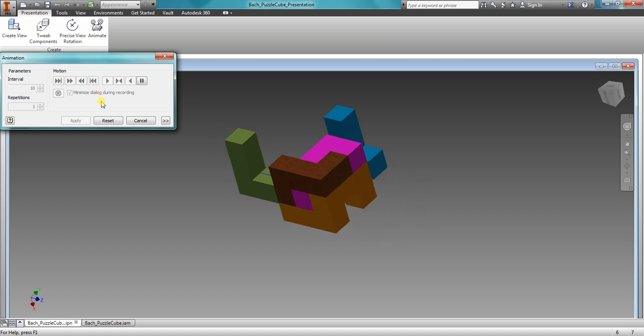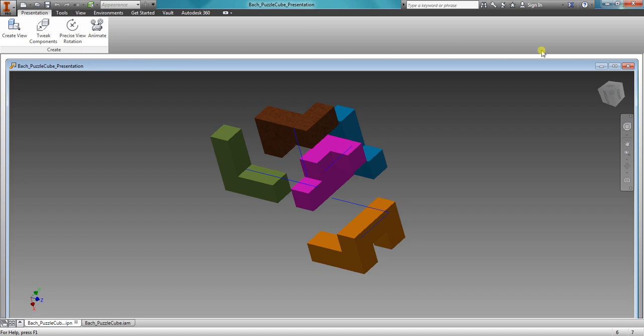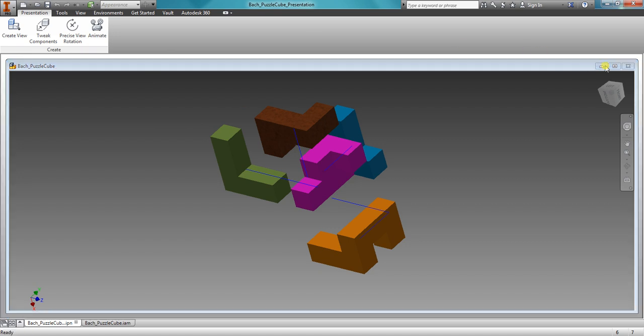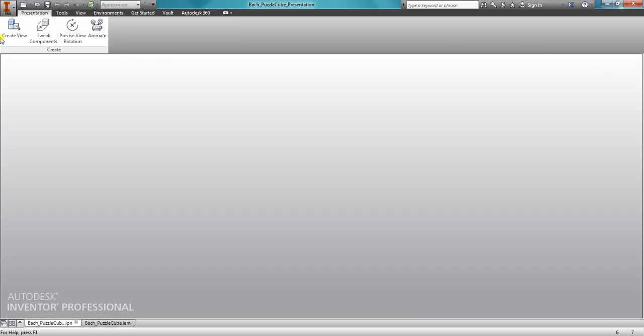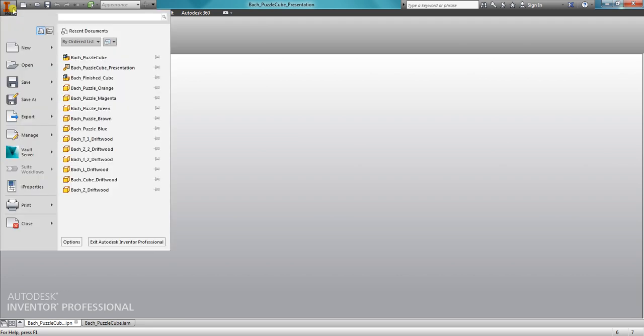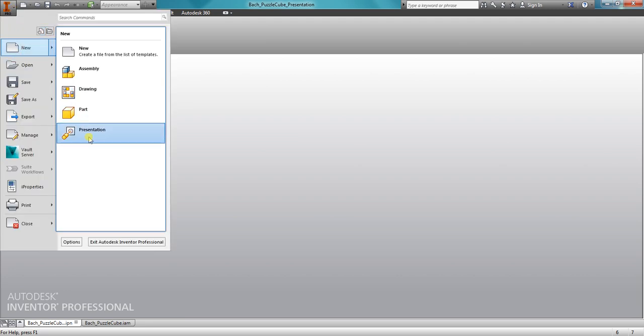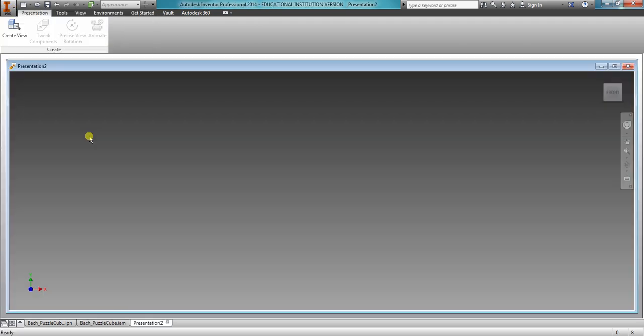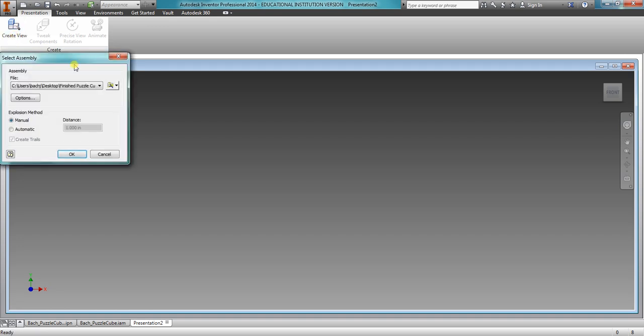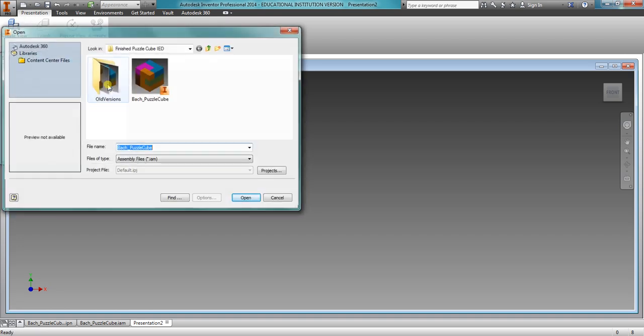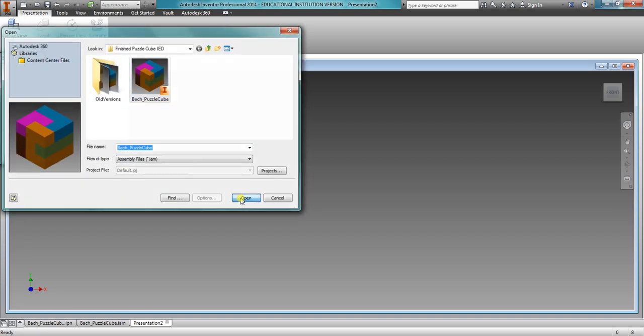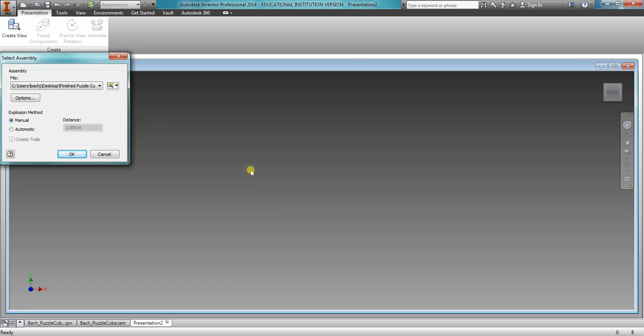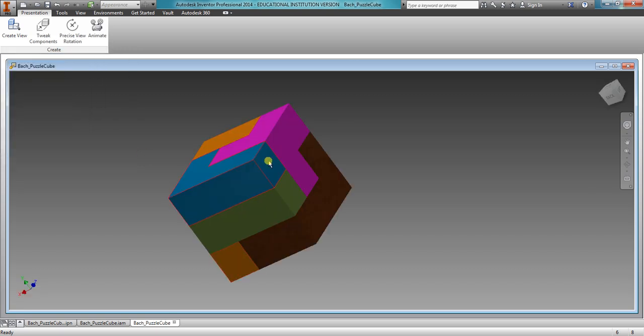So let's go ahead and actually make a presentation so you can see what all is involved. We are going to Autodesk Inventor, New, and then Presentation right there. Create the view, and we're going to import our finished puzzle cube. Click OK.